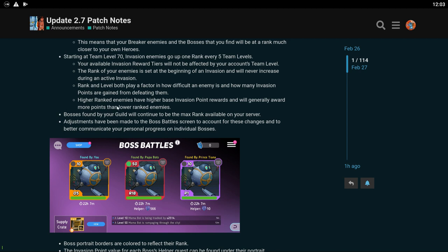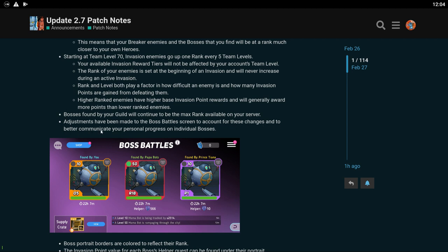Your available invasion reward tiers will not be affected by your account's team level. The rank of your enemies is set at the beginning of an invasion and will never increase during an active invasion. Okay that's kind of cool I guess. Rank and level both play a factor in how difficult an enemy is and how many invasion points are gained from defeating them. Okay so you're probably going to get less points if you're a lower level player. That's what I think this means, but you'll be able to participate so you might be able to have some more fun with invasion.